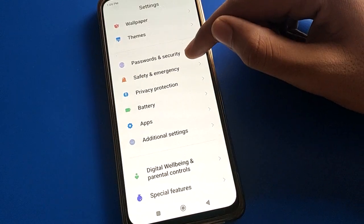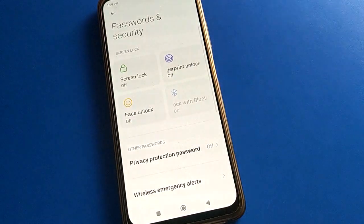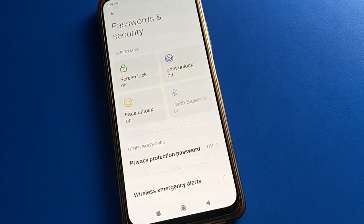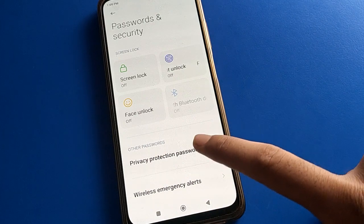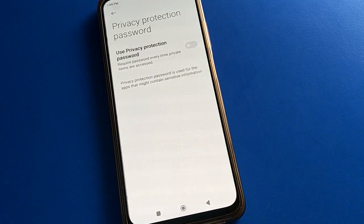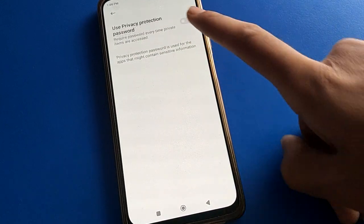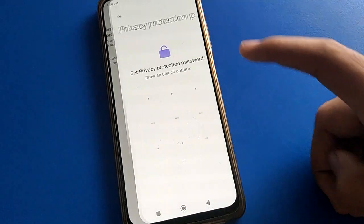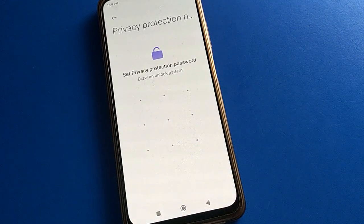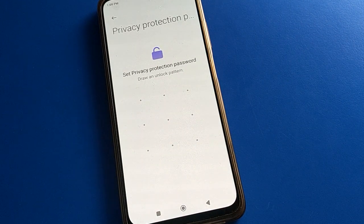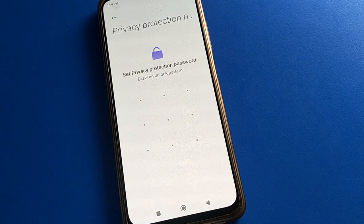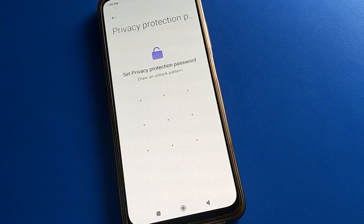Go to Password and Security settings. After opening Password and Security, click on Privacy Password setting, then click to enable it. To set up your privacy password, draw a pattern. Once you draw the pattern, your privacy password is set and you can use it.